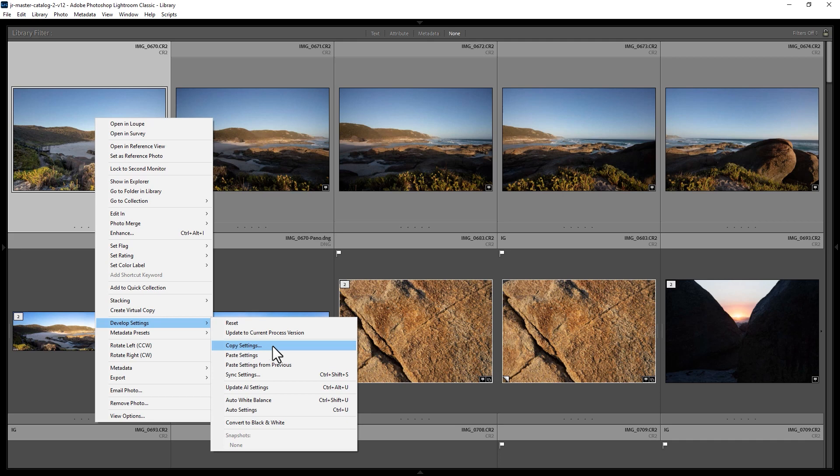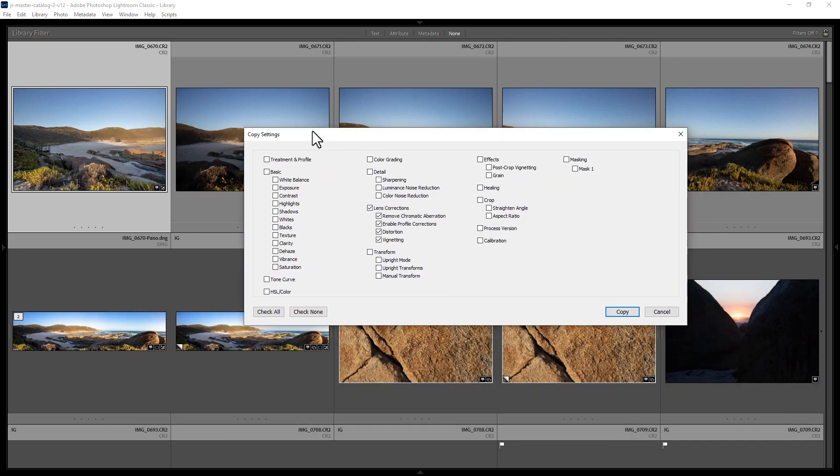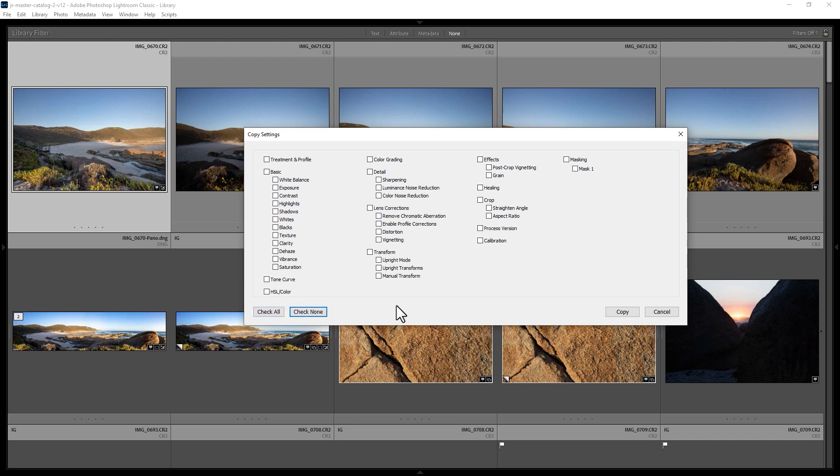When you click this button, you're going to get this pop-up here. You can specify exactly what settings you want to copy to other photos. If you want them all, click the check all button. Or if you want to remove them all, click the check none button. And then you can just choose specific things.